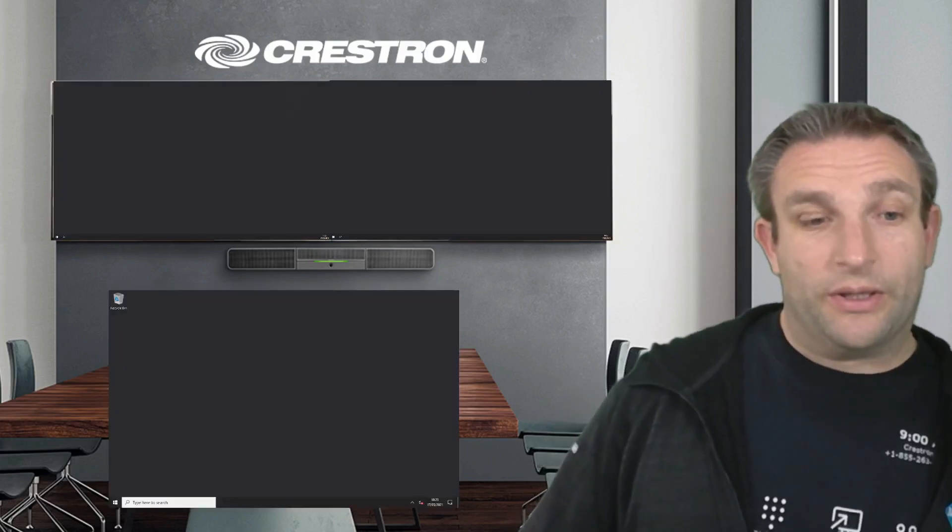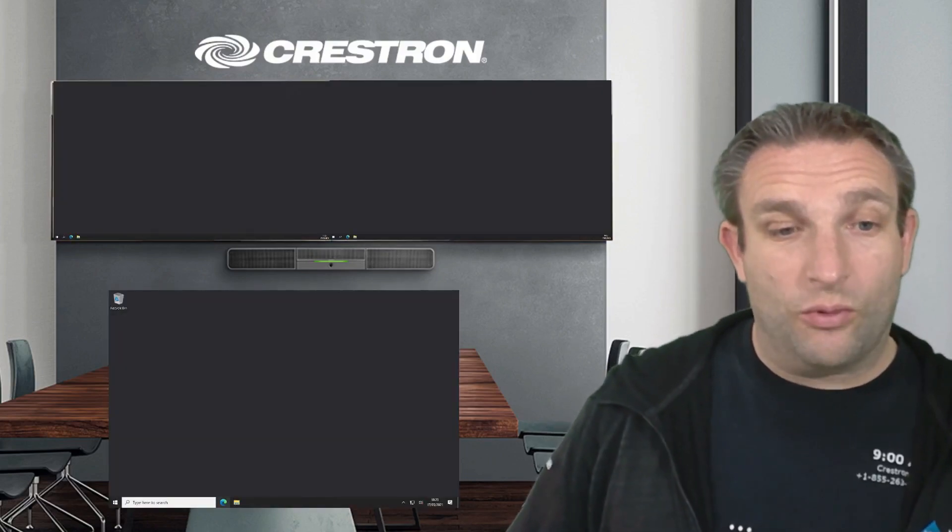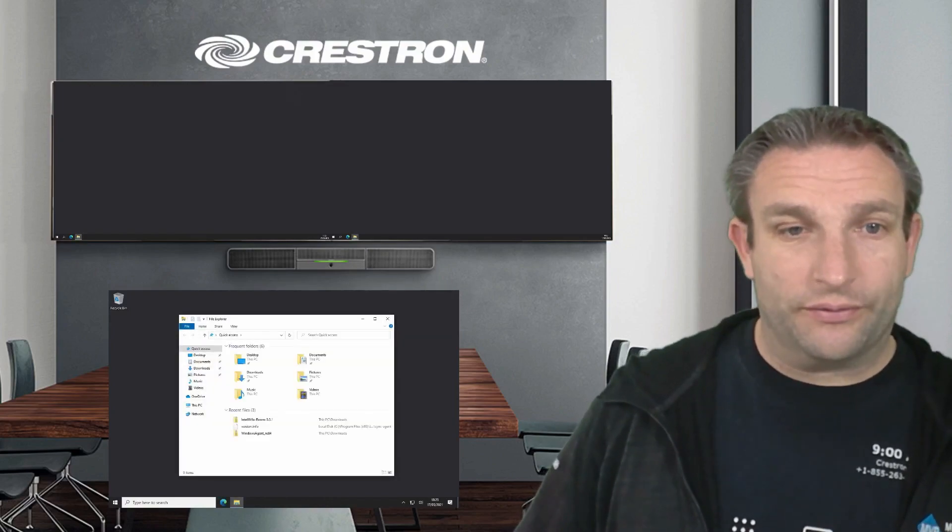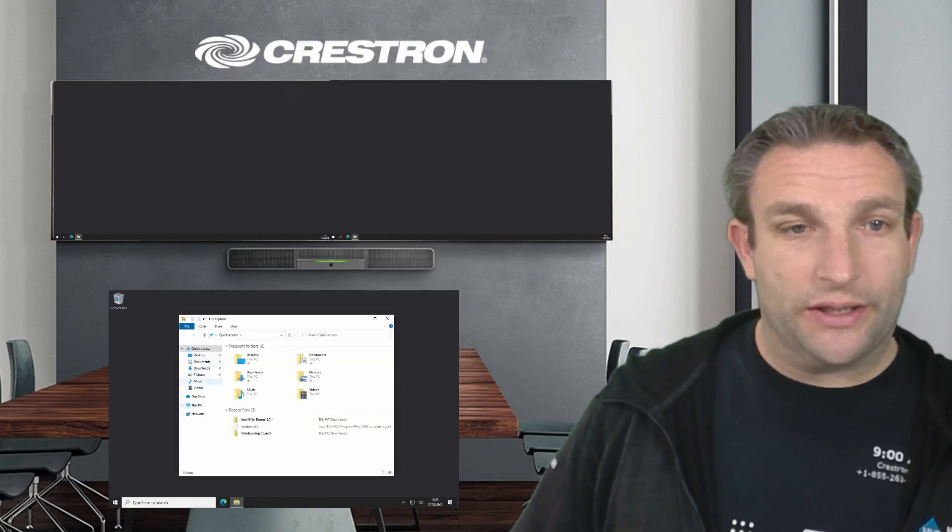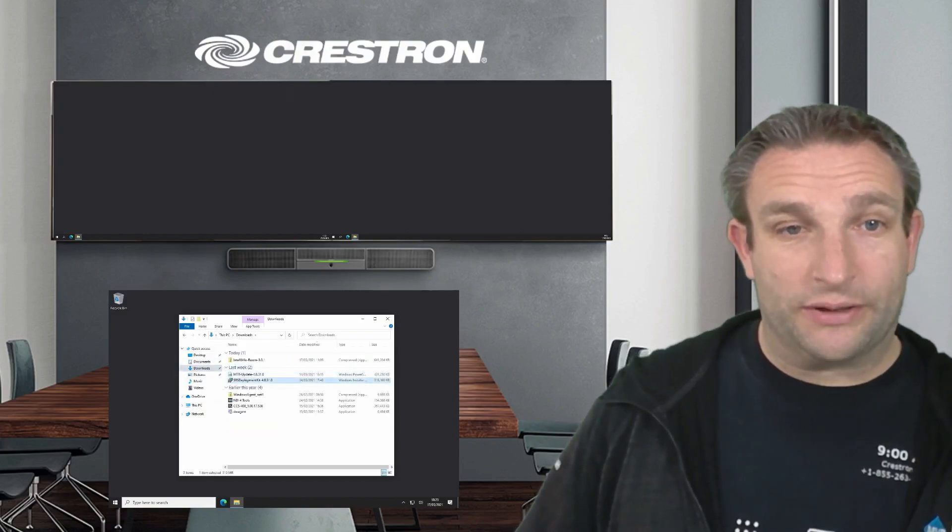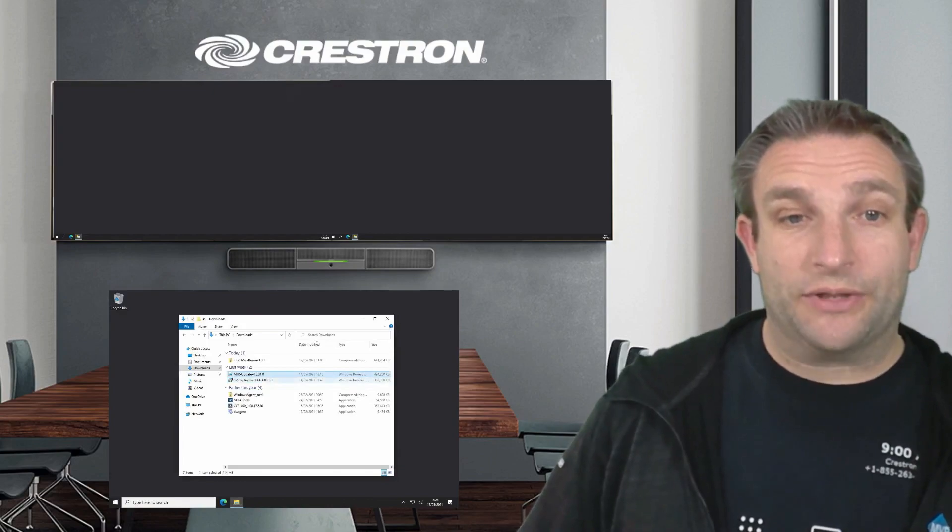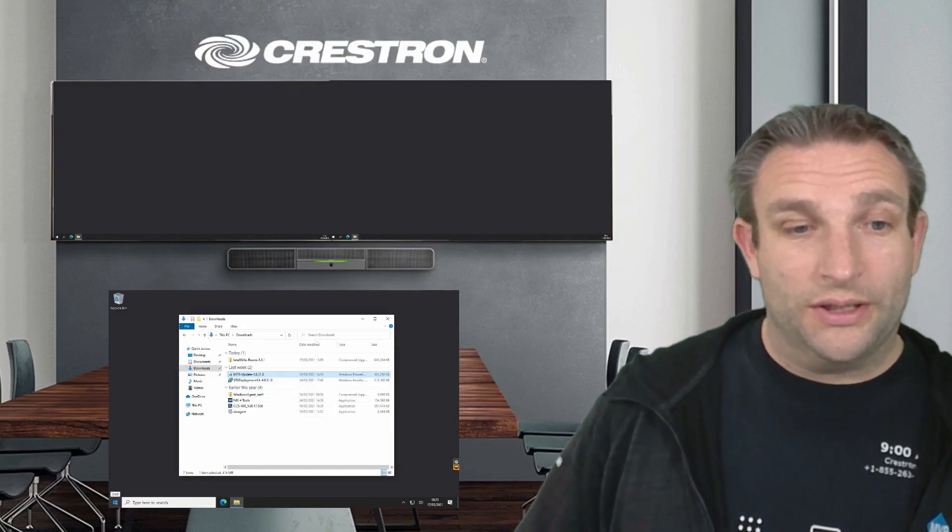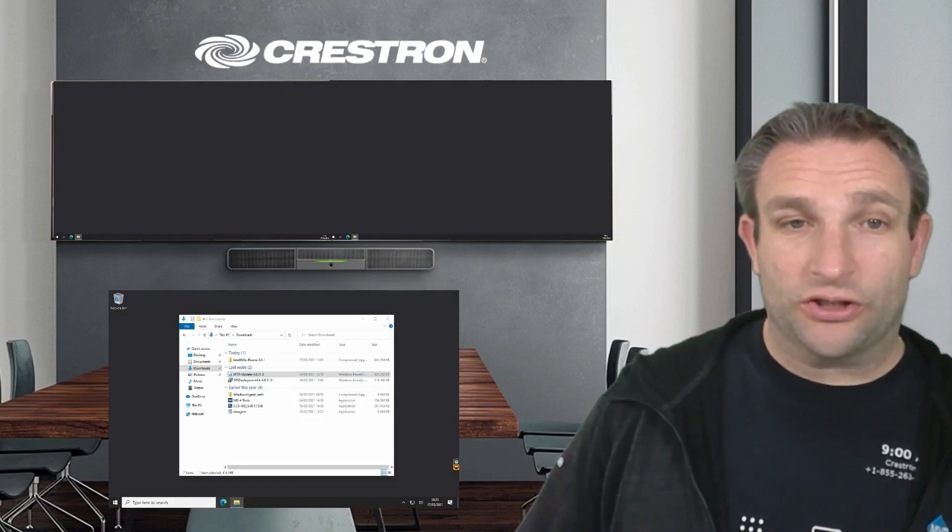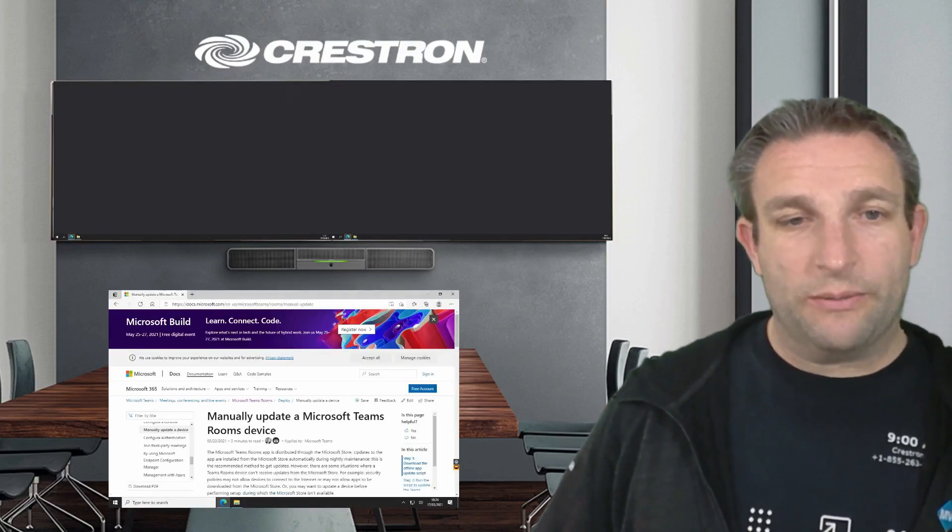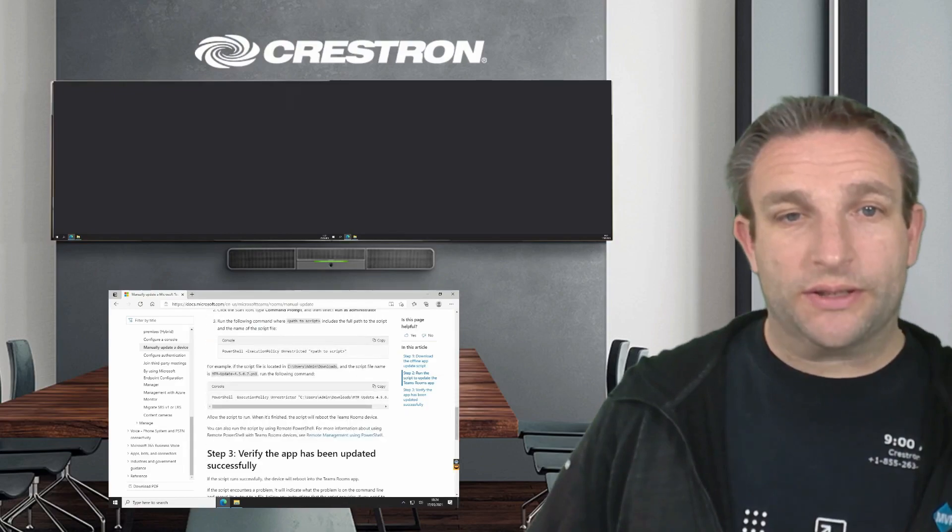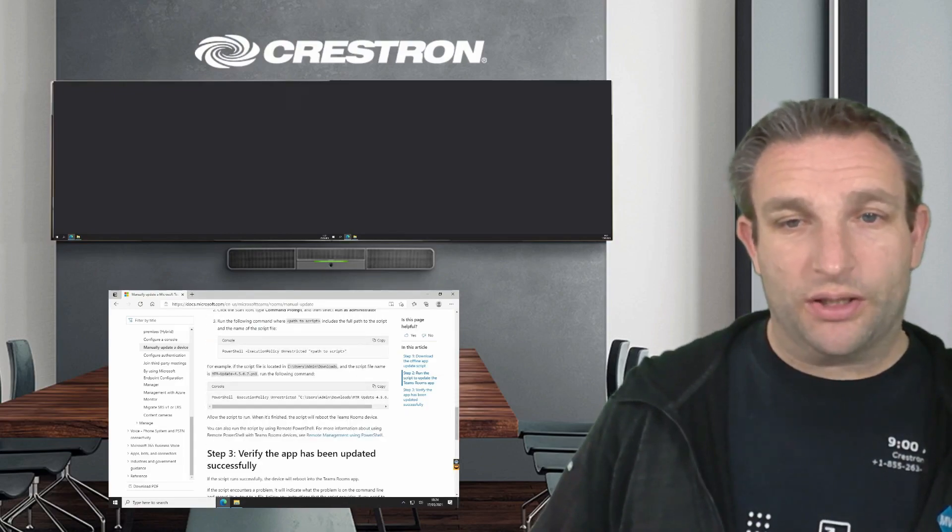So here we are in the Windows desktop. I've already downloaded this file for quickness. We can see here in our downloads that I have the SRS deployment kit, and I also have the MTR PowerShell. Let's just bring up the website to show the instructions on how we do this. Here we have manually update a Teams room. This is the PowerShell script that we want to run.